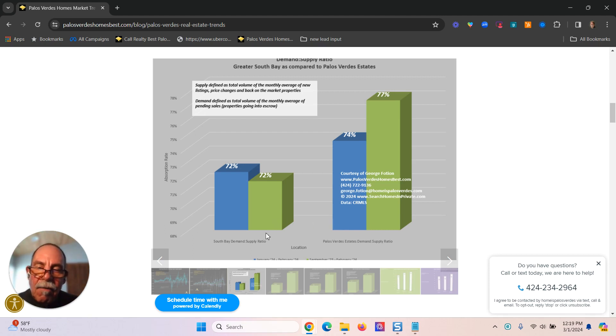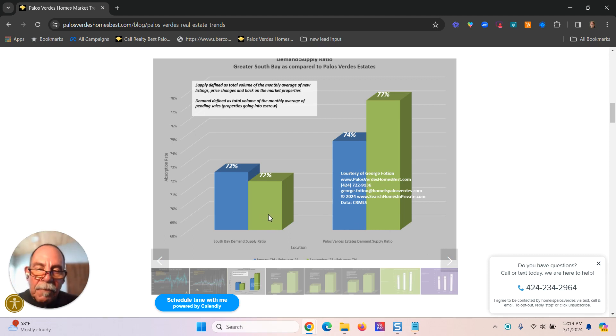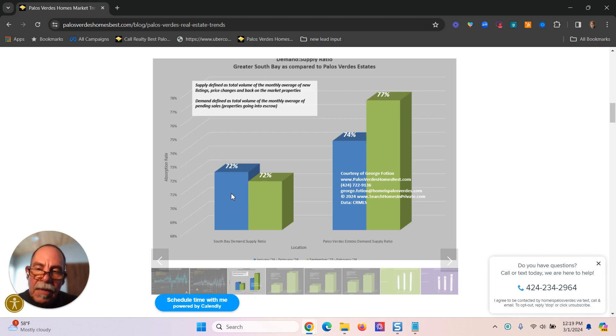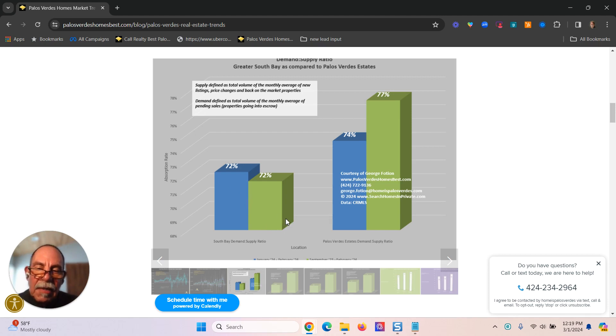For the South Bay, the market has actually improved in the last two months versus the previous six months and has weakened a bit for Palos Verdes Estates. I go over other numbers here as well.